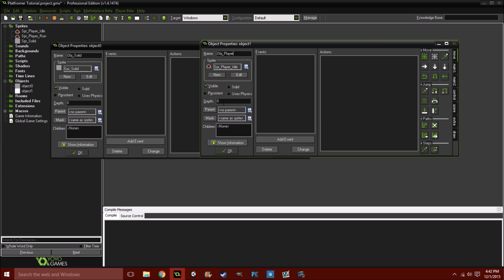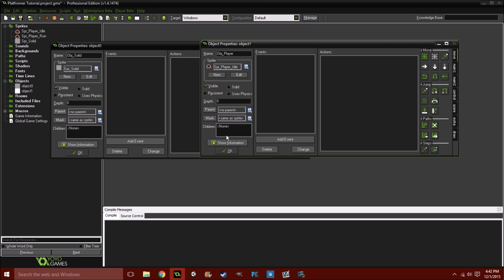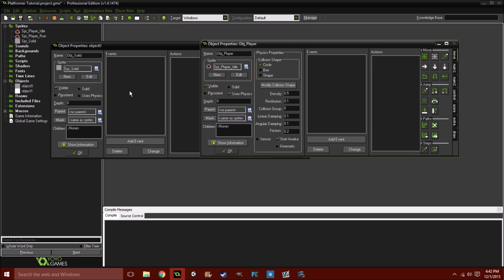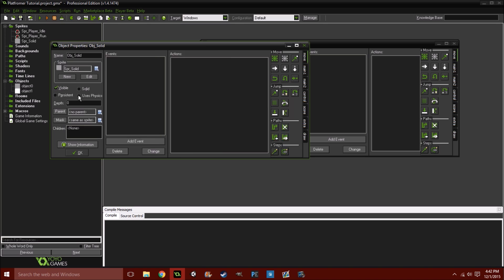We're not going to do anything for this now, but keep in mind what we're going to do to both of these in a second. So we'll do obj_player, and this will be our player object. Let's give him his idle sprite. Now, here's where it's going to get a little different. As I said, we're going to use physics, so right here in this little options menu, check uses physics, and do that on both.